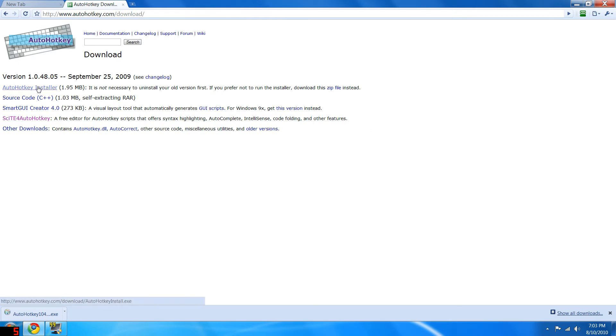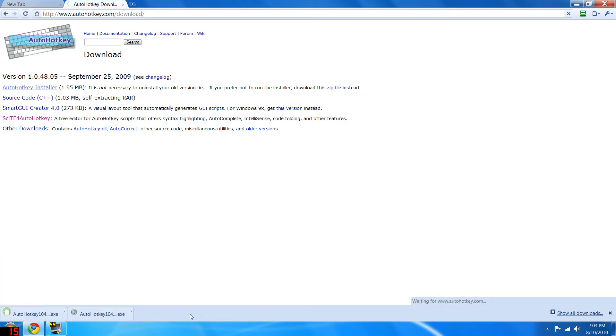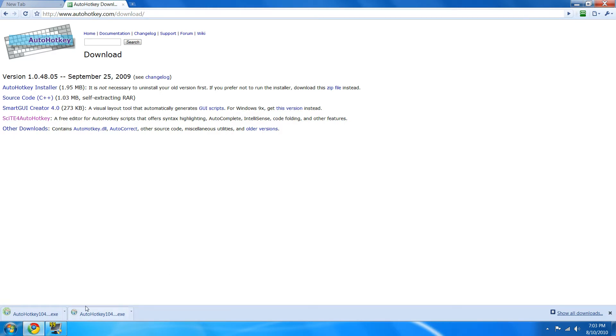You click on the AutoHotKey installer. Go ahead and download that. I see I already downloaded it once. Okay, go ahead and open it.